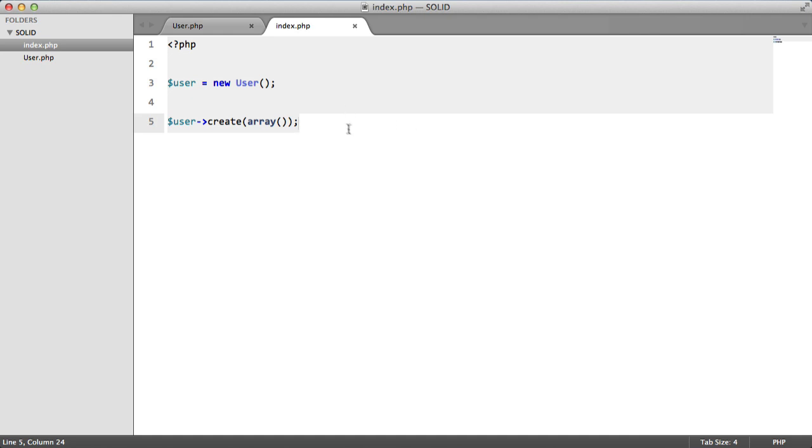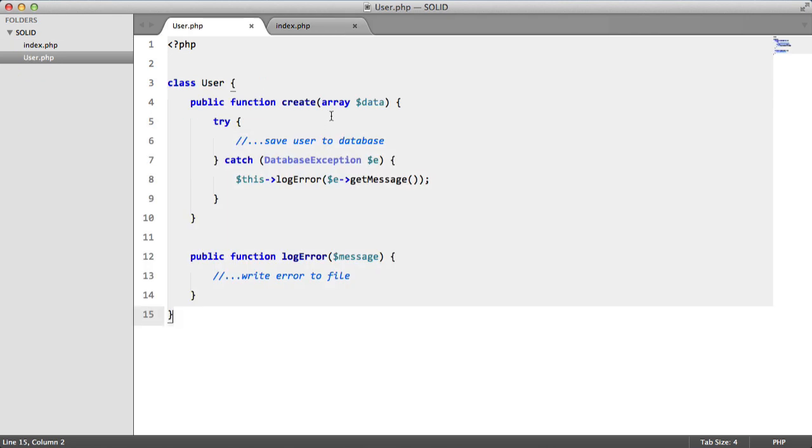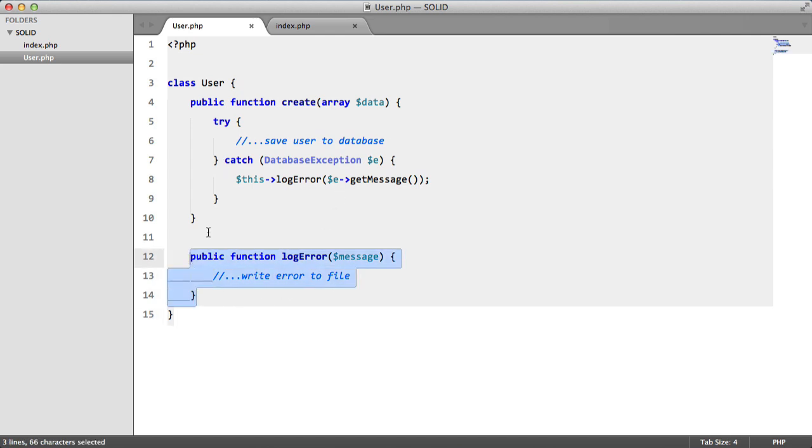So I have my index file here and basically what I'm doing is I'm instantiating user and I'm creating a user. If we go to this class we can see here that we have that create method and inside here we're trying to save a user to the database and if something goes wrong we're going to log an error to the file and this method is found here.